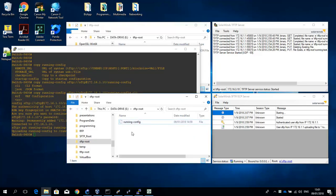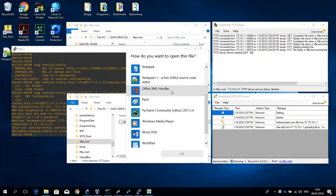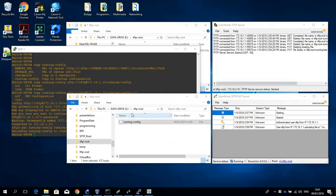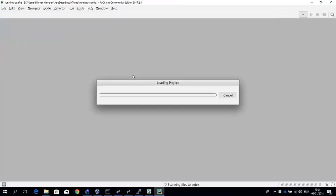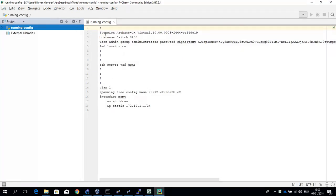Now let's check out the file and open it with PyCharm. There you can see the configuration file in CLI format.